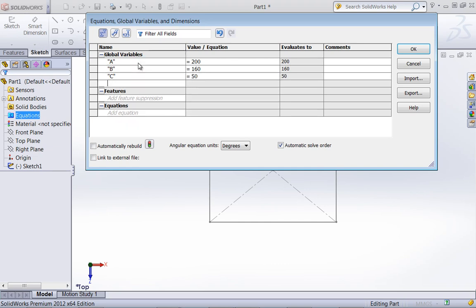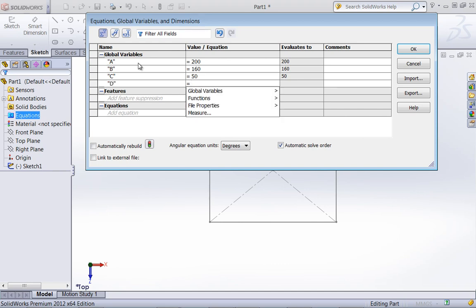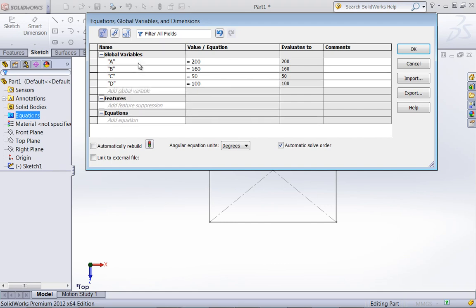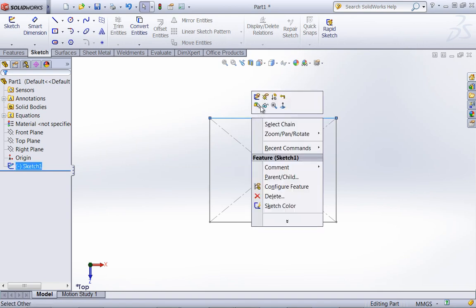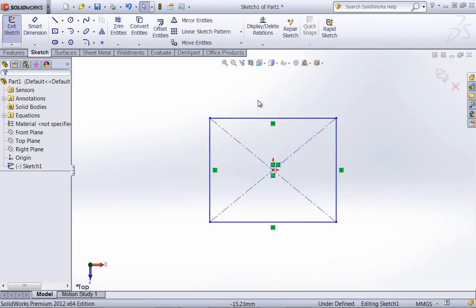I'll go ahead and give these arbitrary values and create four. So now these are stored in my Equations folder as global variables, and I can access them through the Smart Dimension command inside of my sketch.